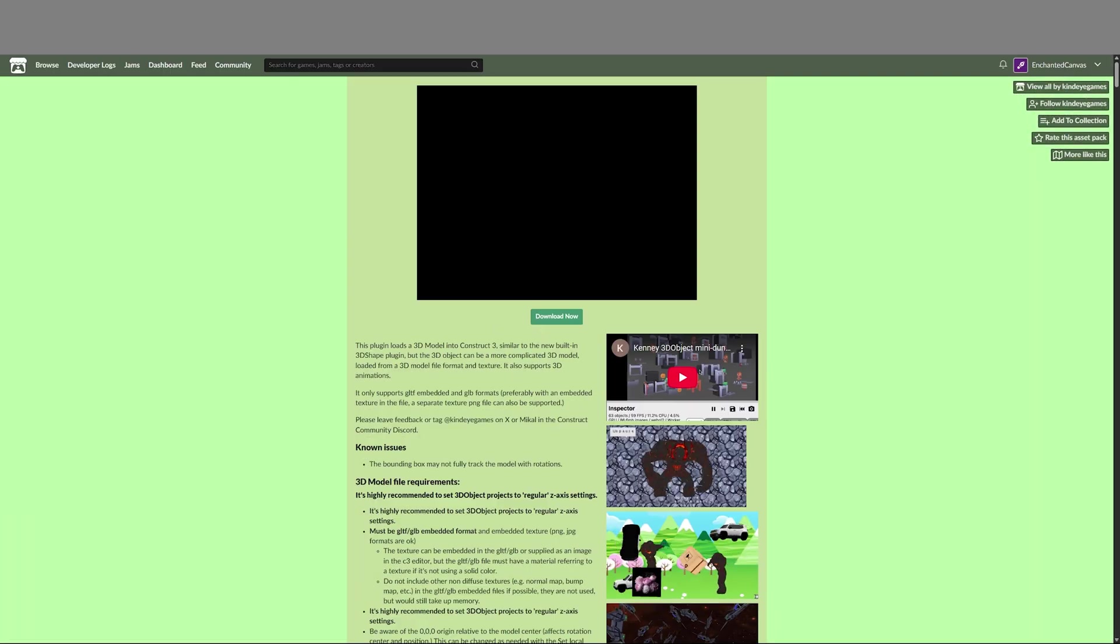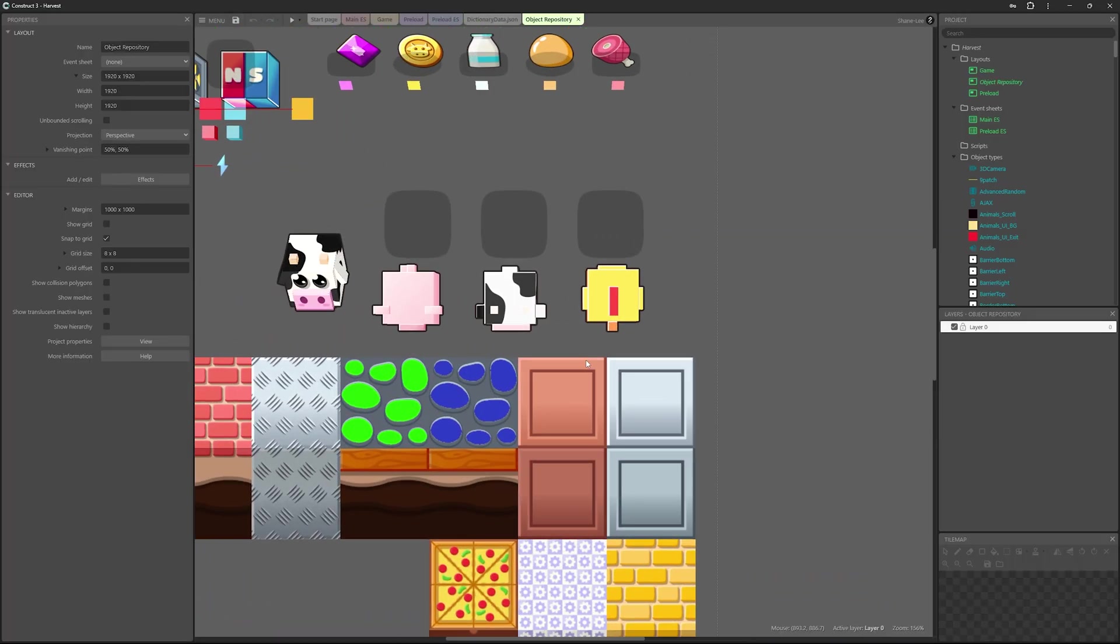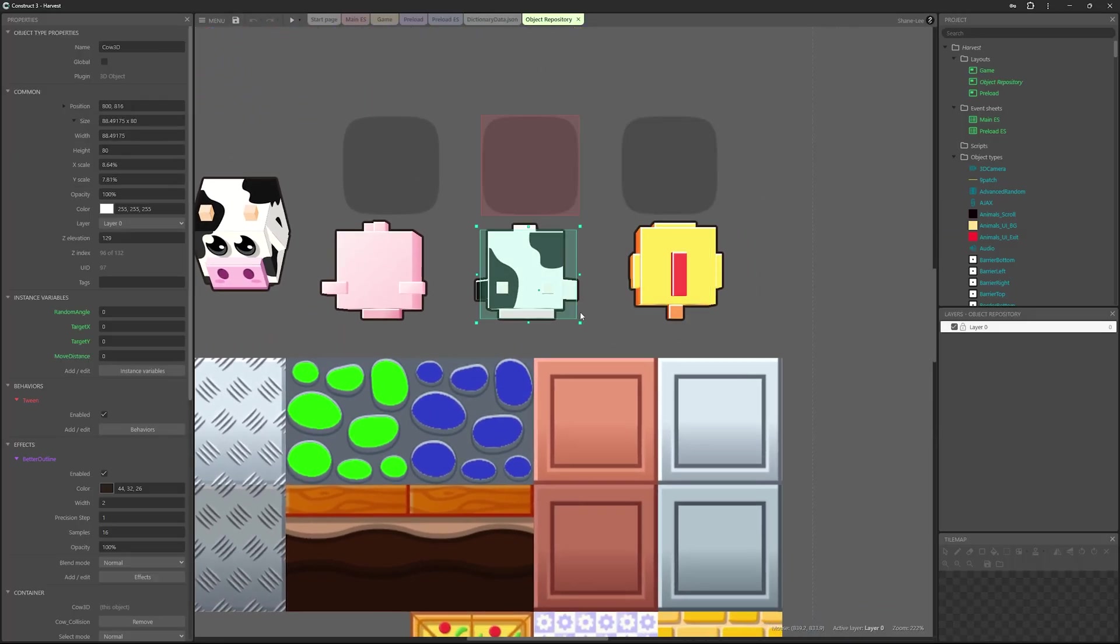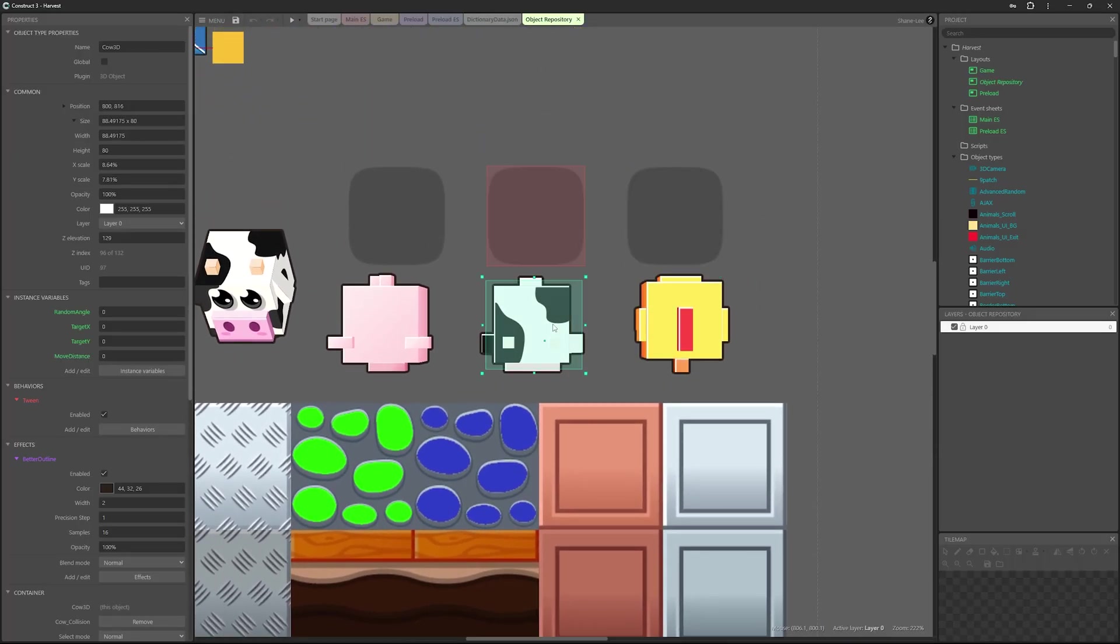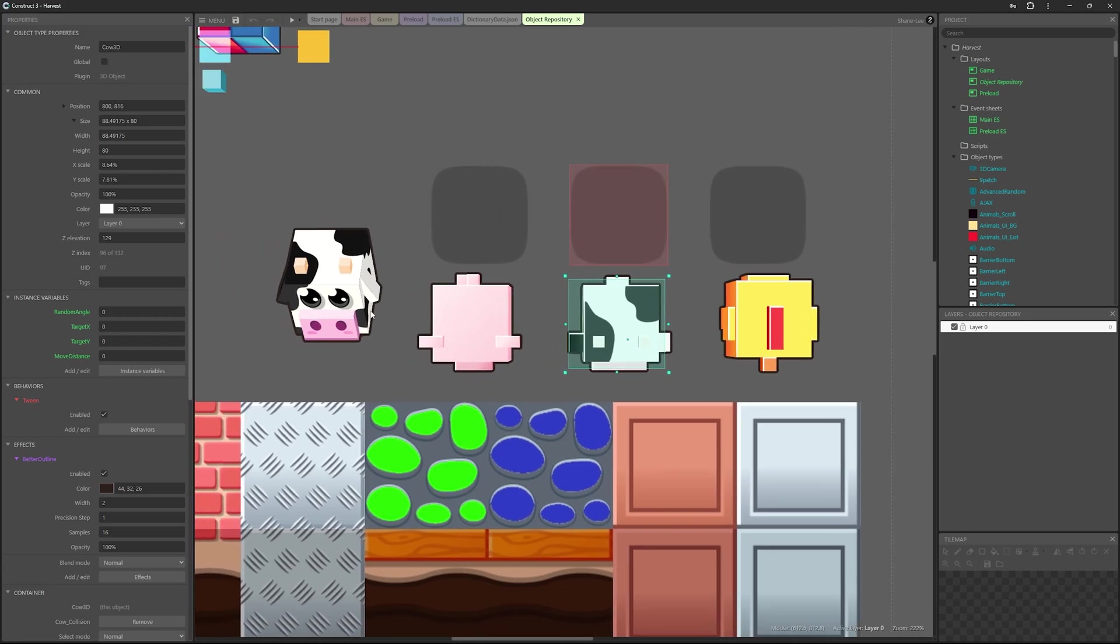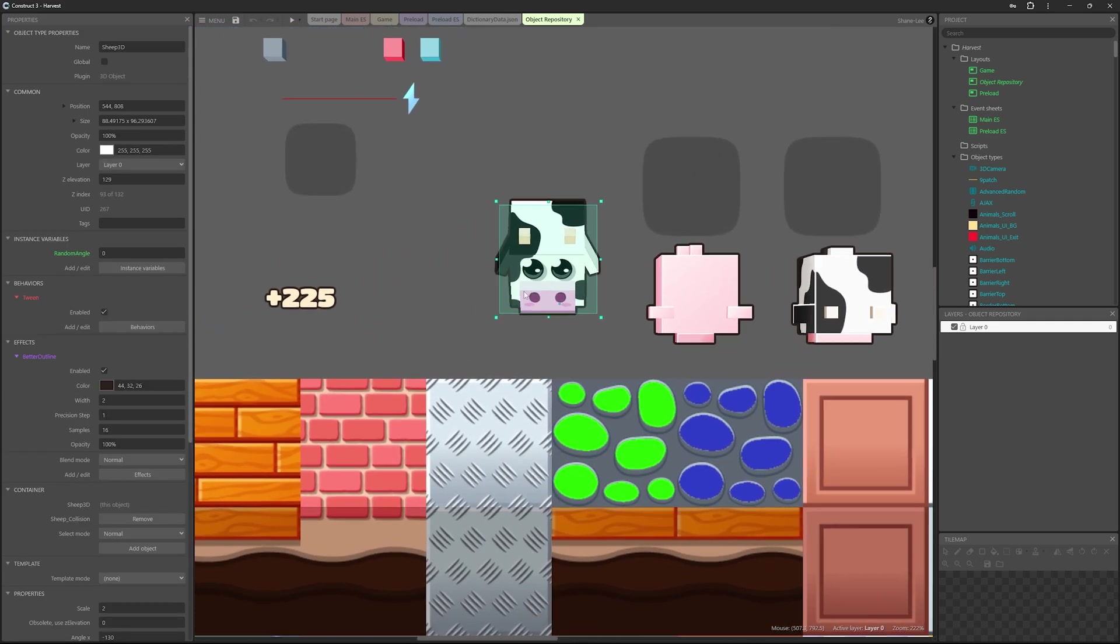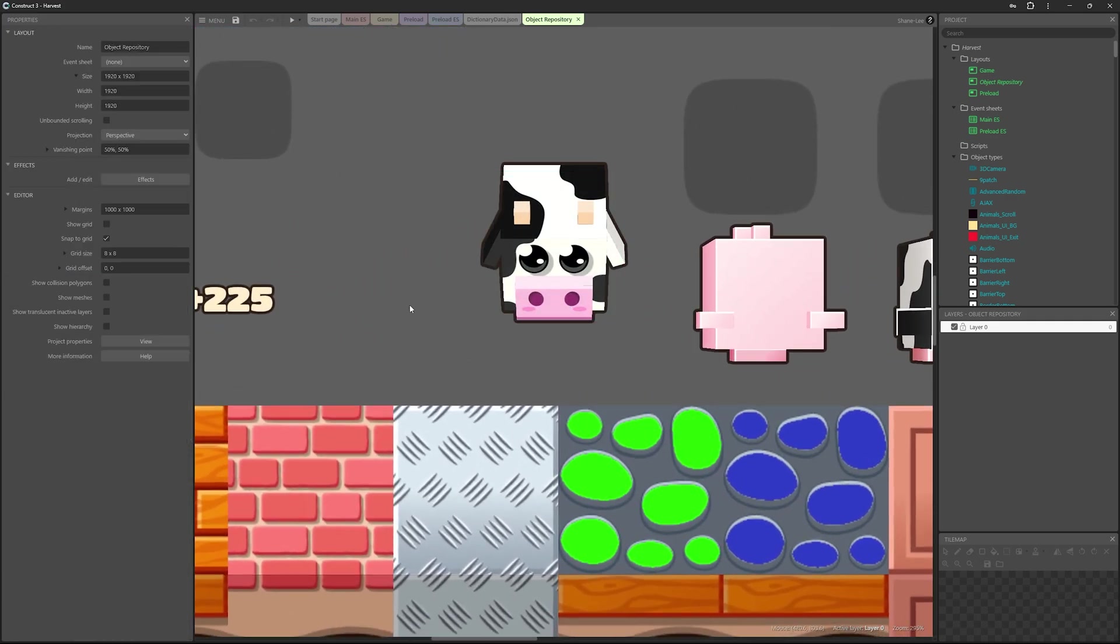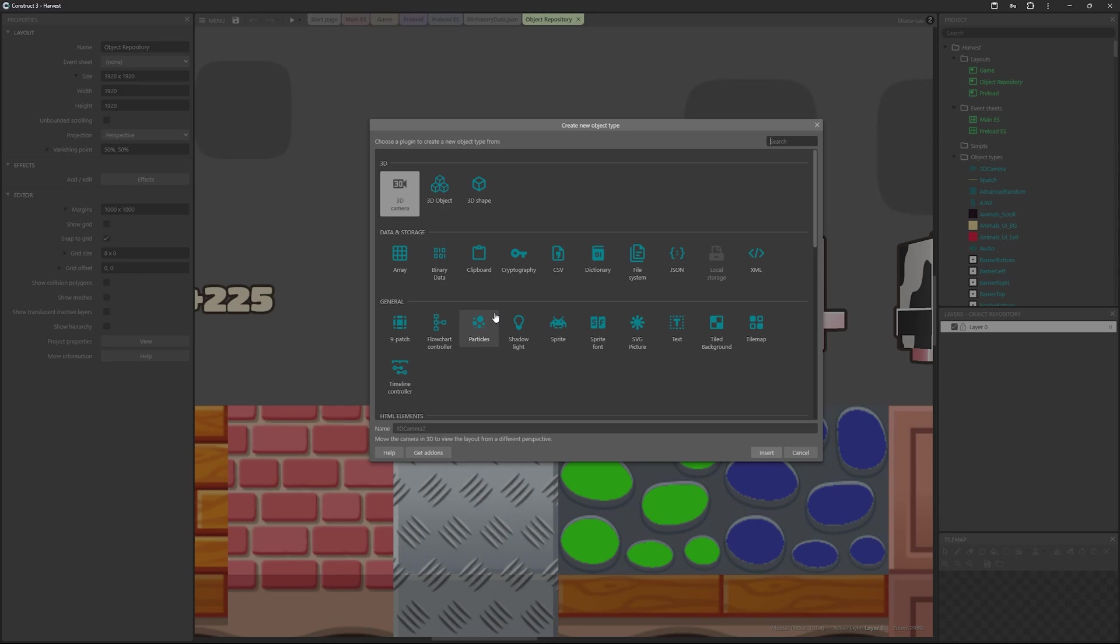I then used a plugin, which I went through in the previous video, where it allows you to implement these models into Construct. So this allows you to put additional models, which are supported by the engine, into the engine. So this is how I bypassed this and actually got the 3D models into the engine.